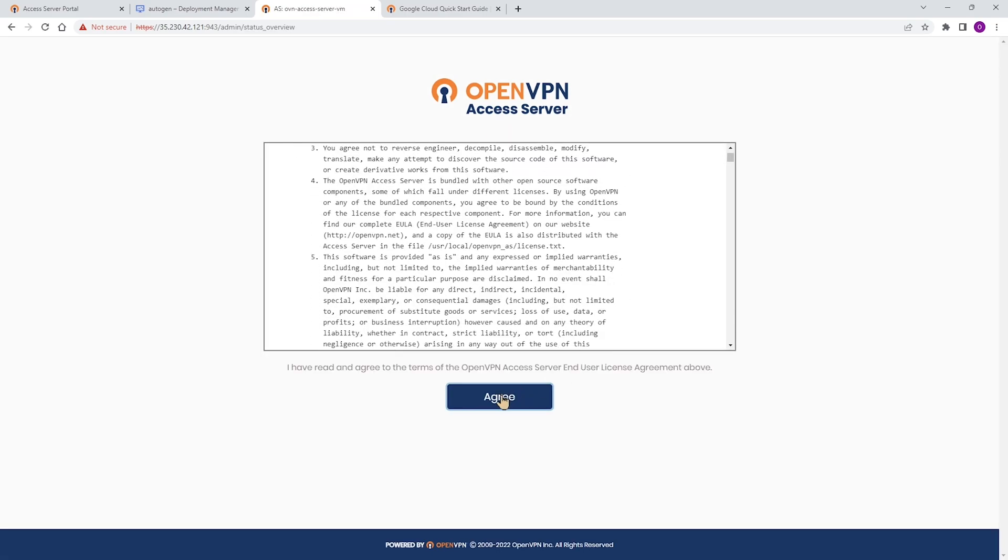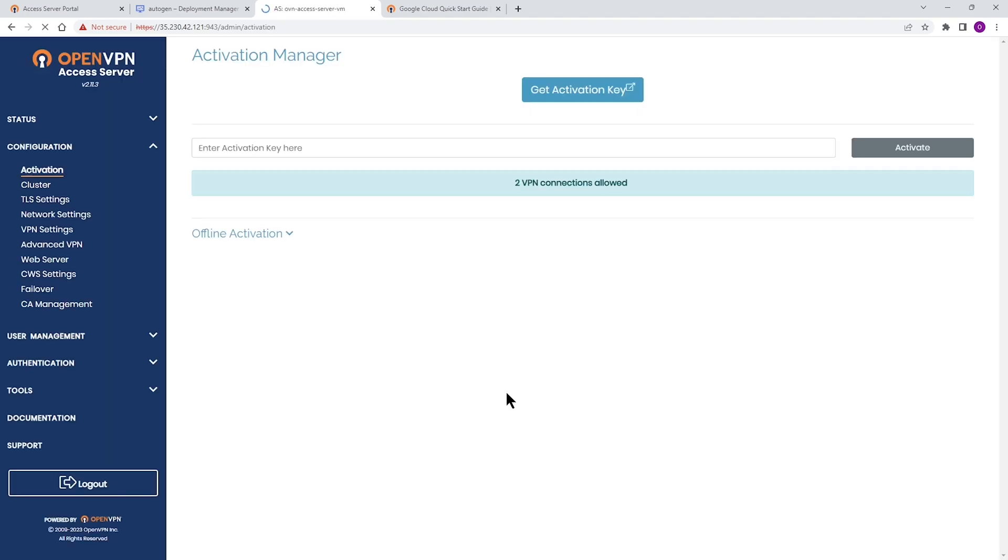The very first time when you log in, you're going to get the license agreement. You agree to that. And we're going to come to the activation key.